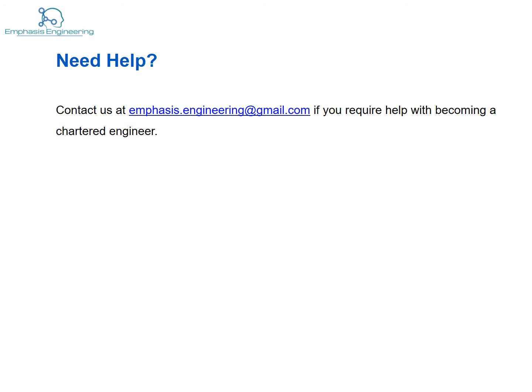Thank you very much for watching this video. If you require help with becoming a chartered civil engineer, do not hesitate — just send us an email and we'll help you out. Until then, we wish you the very best in your professional life. Bye bye.